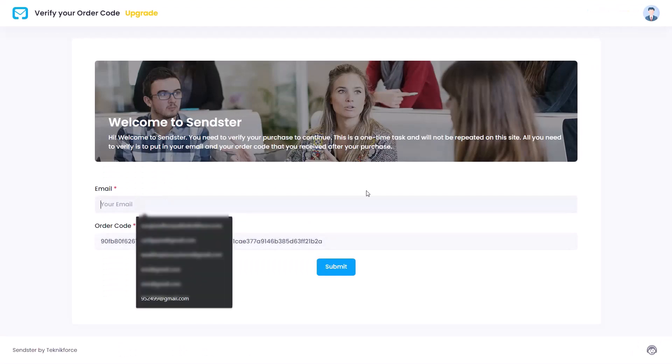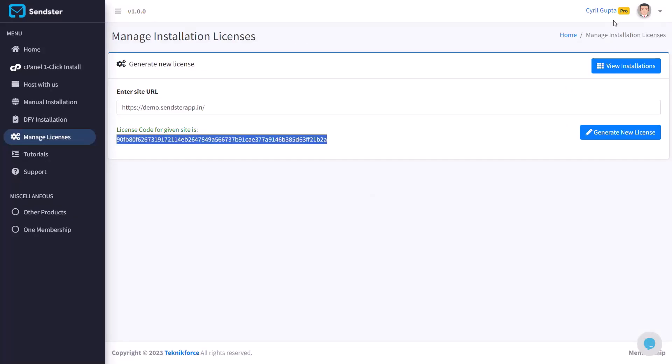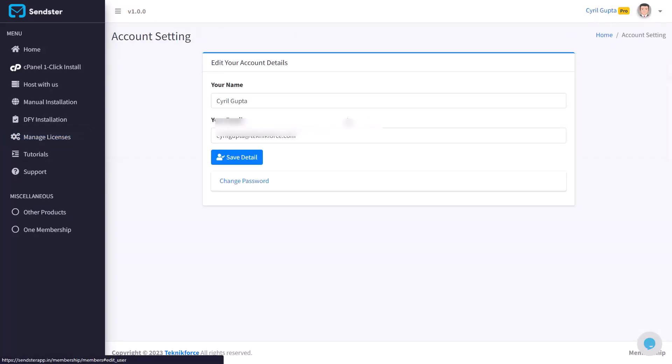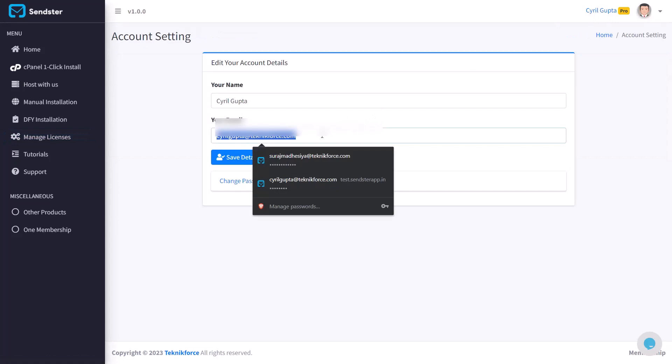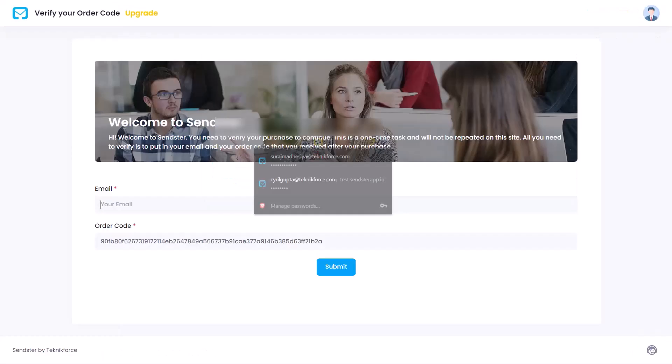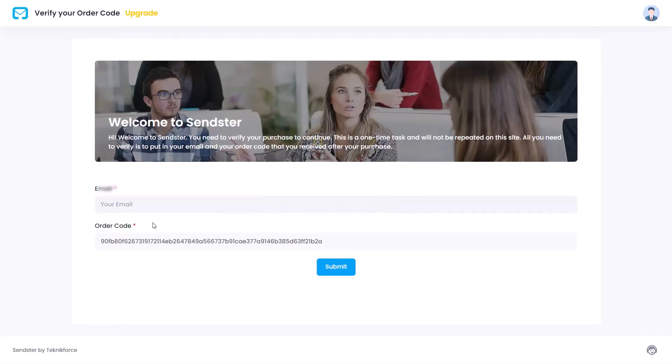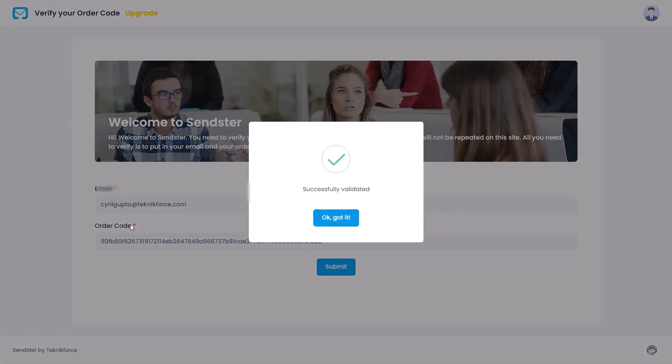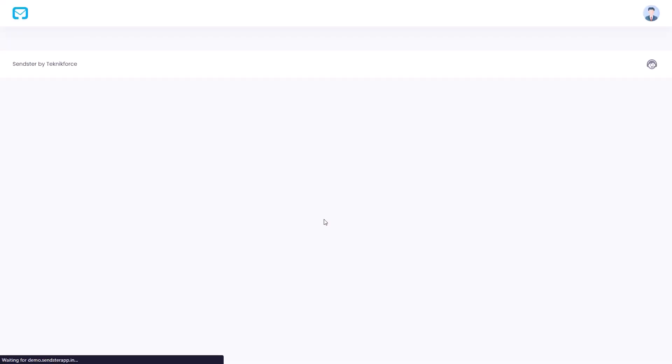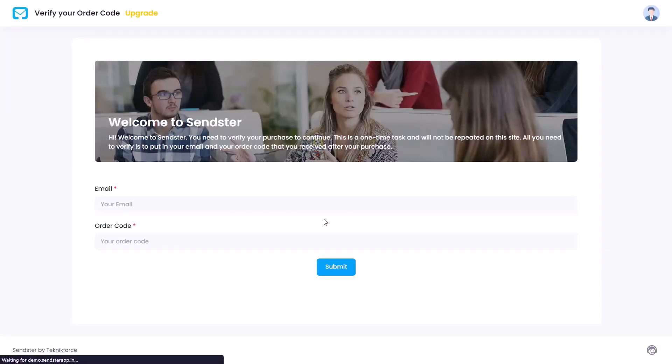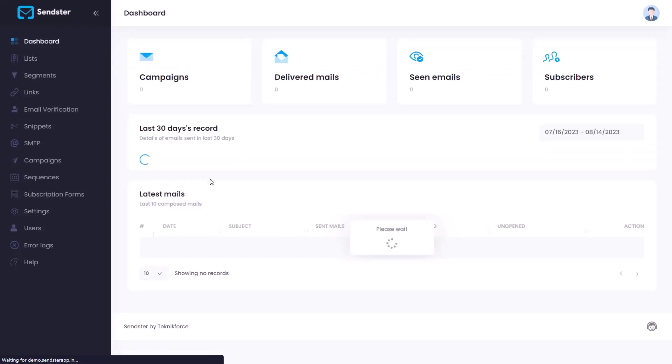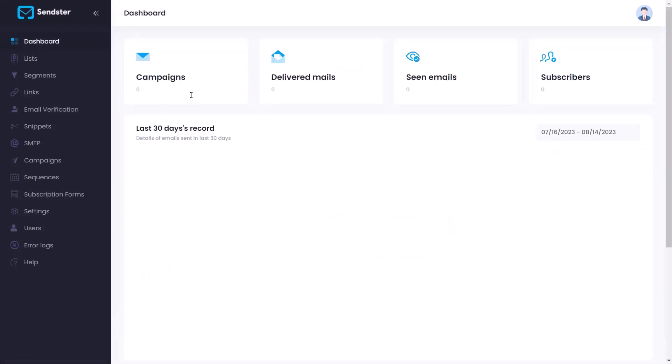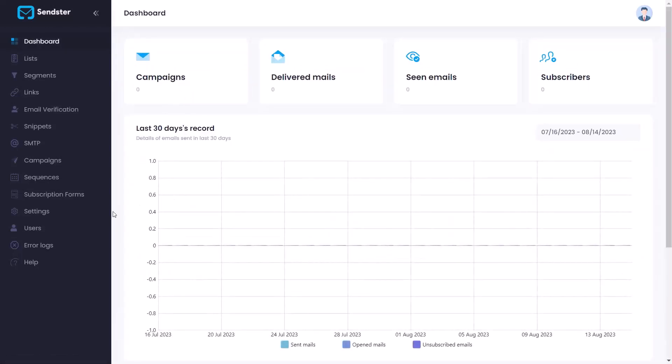We will also need to put in your email address so you can either type it or go back to the membership and get it. It's totally up to you. Put that in there and then click on submit. Your license will be verified and you will be taken to the dashboard of Sendster. You can start your mailing campaigns. This was a one-time process, never to be done again. Now you're ready to go.